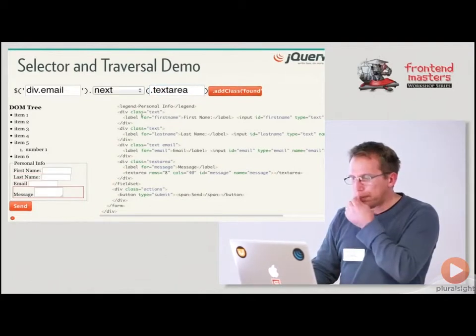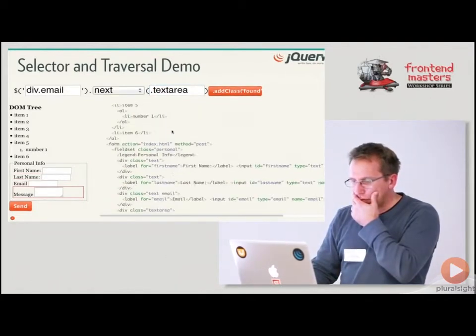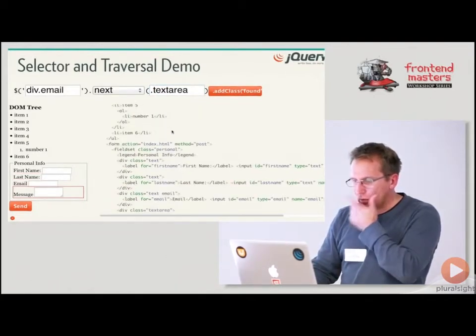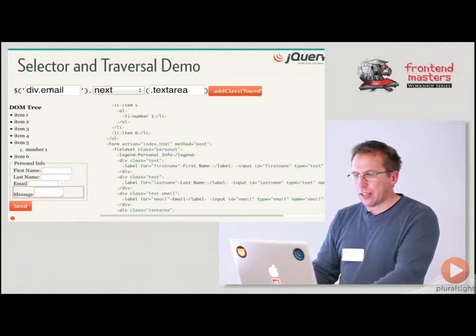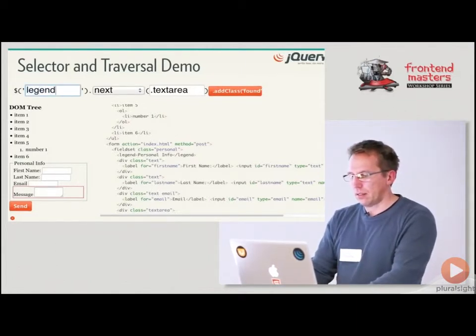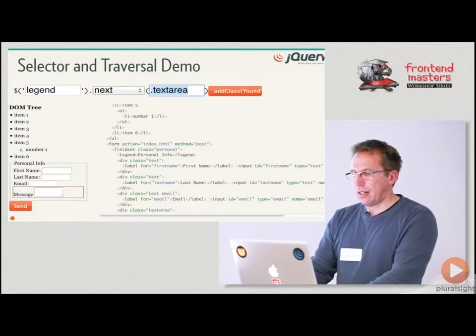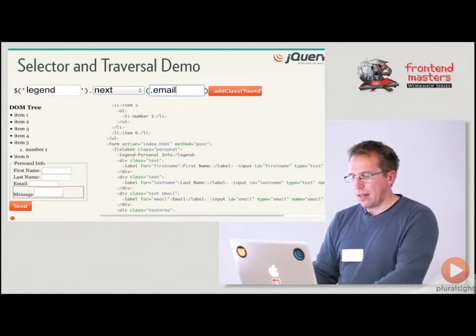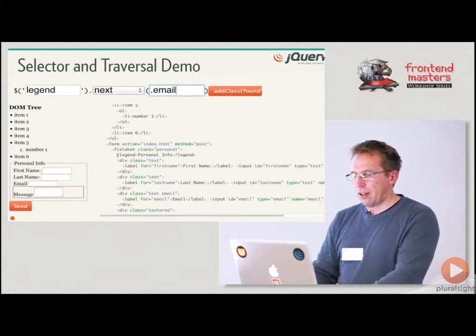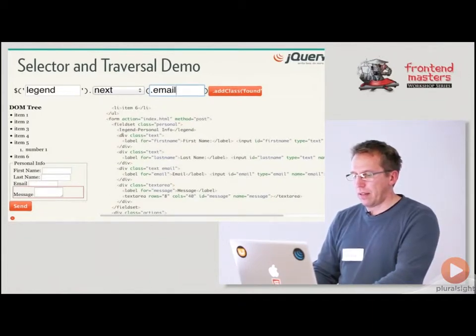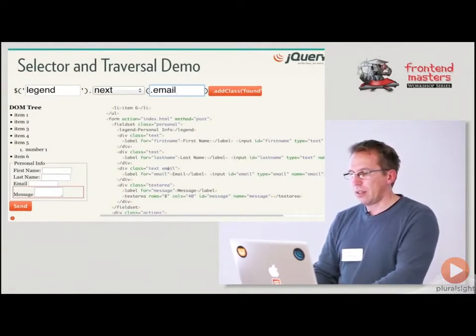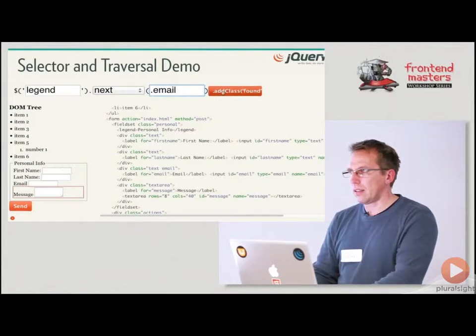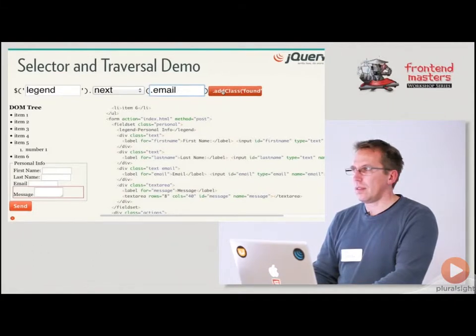How about this, like div.email right here we have div.email and we want to say next .textarea. How many elements will be selected? How many? I heard somebody say something but I didn't hear what. One? Did that email up? Yep, yeah. That was a bad example. All right, you're right, one.